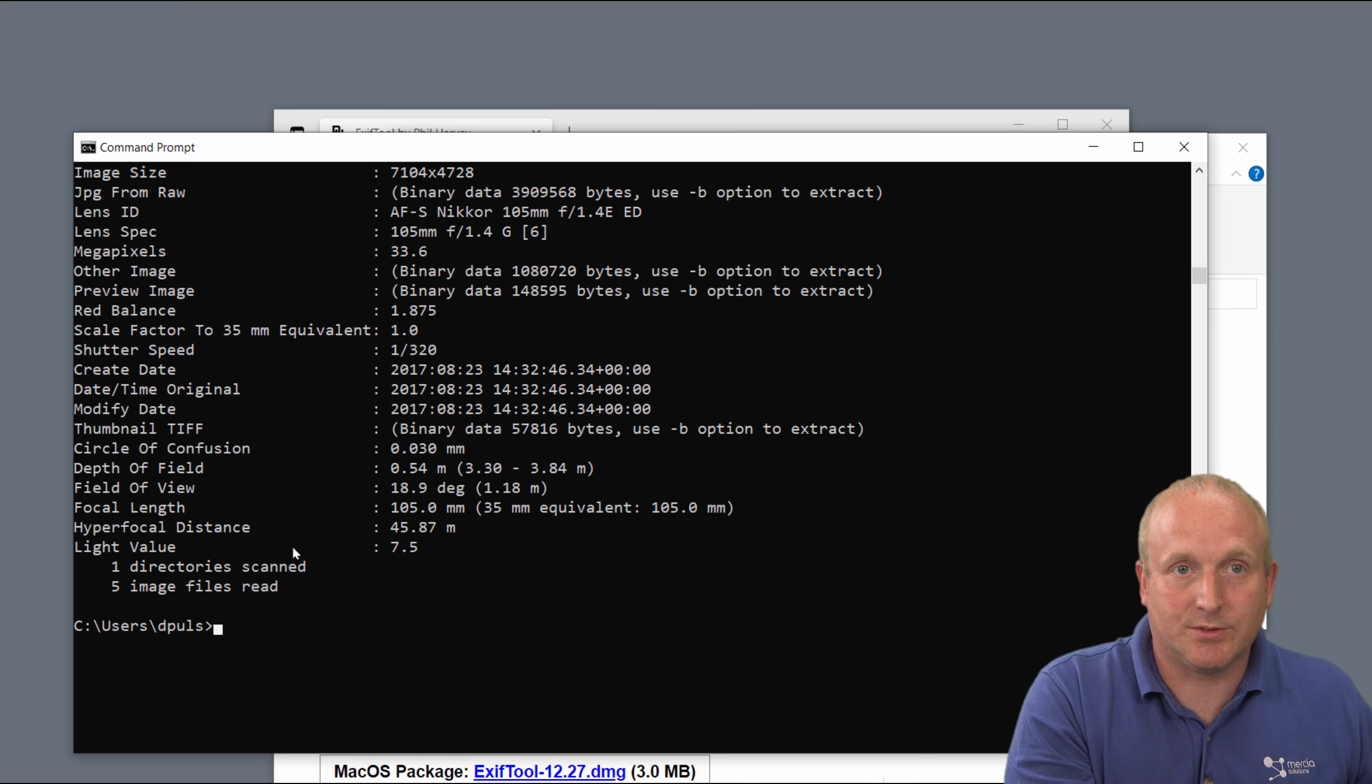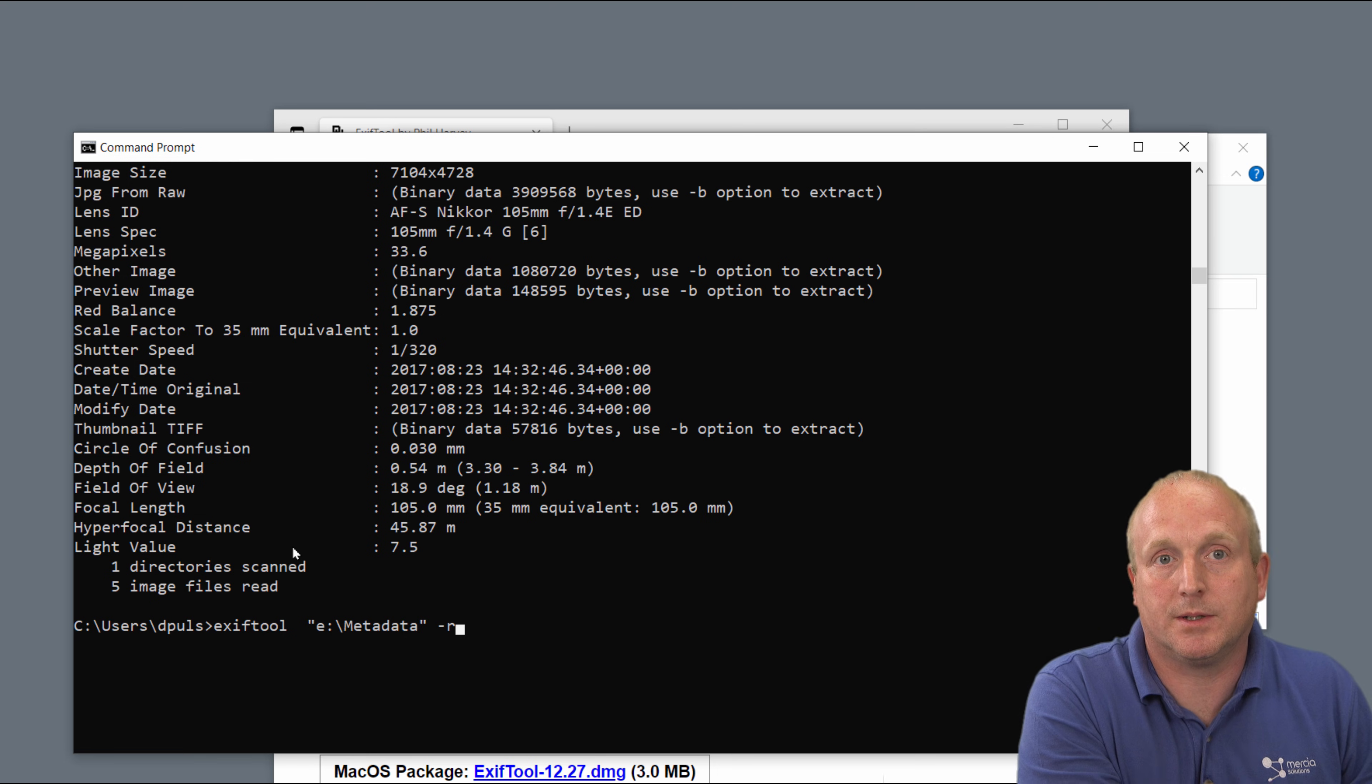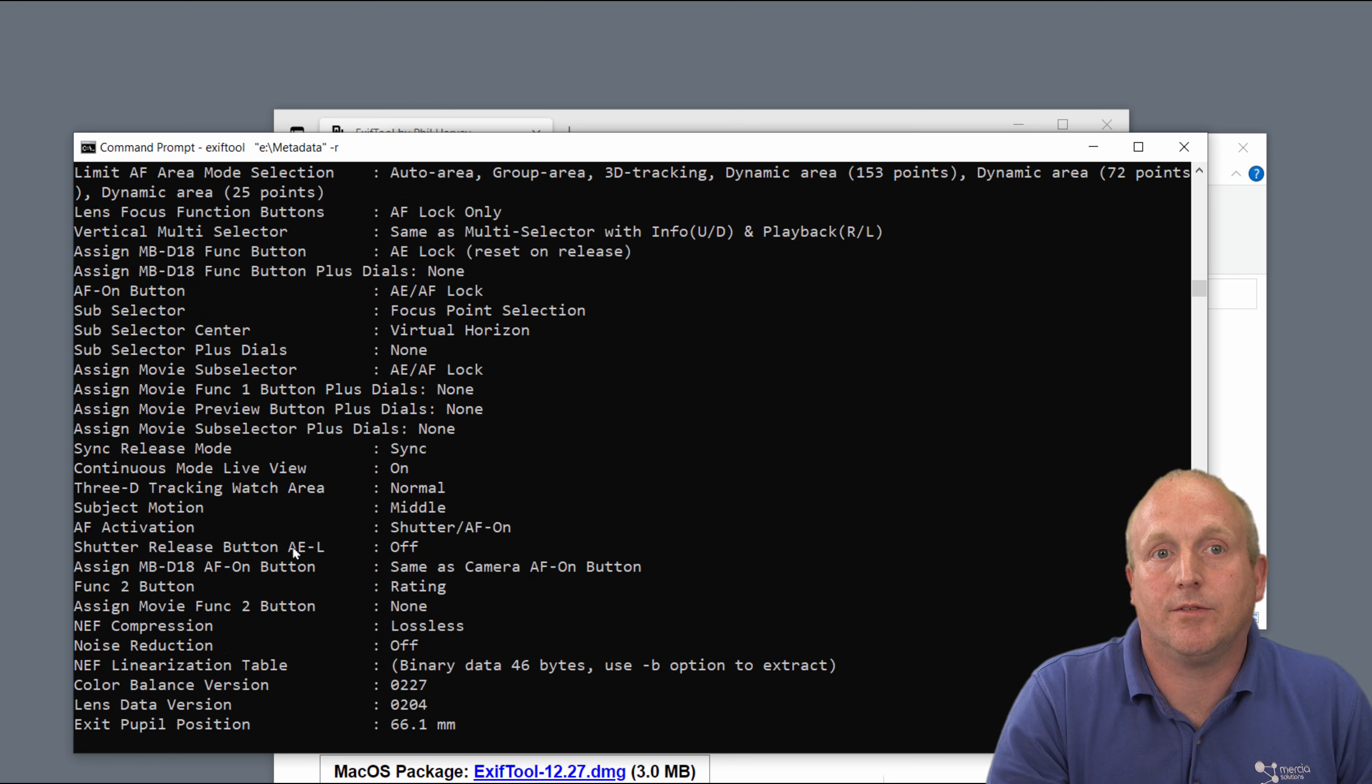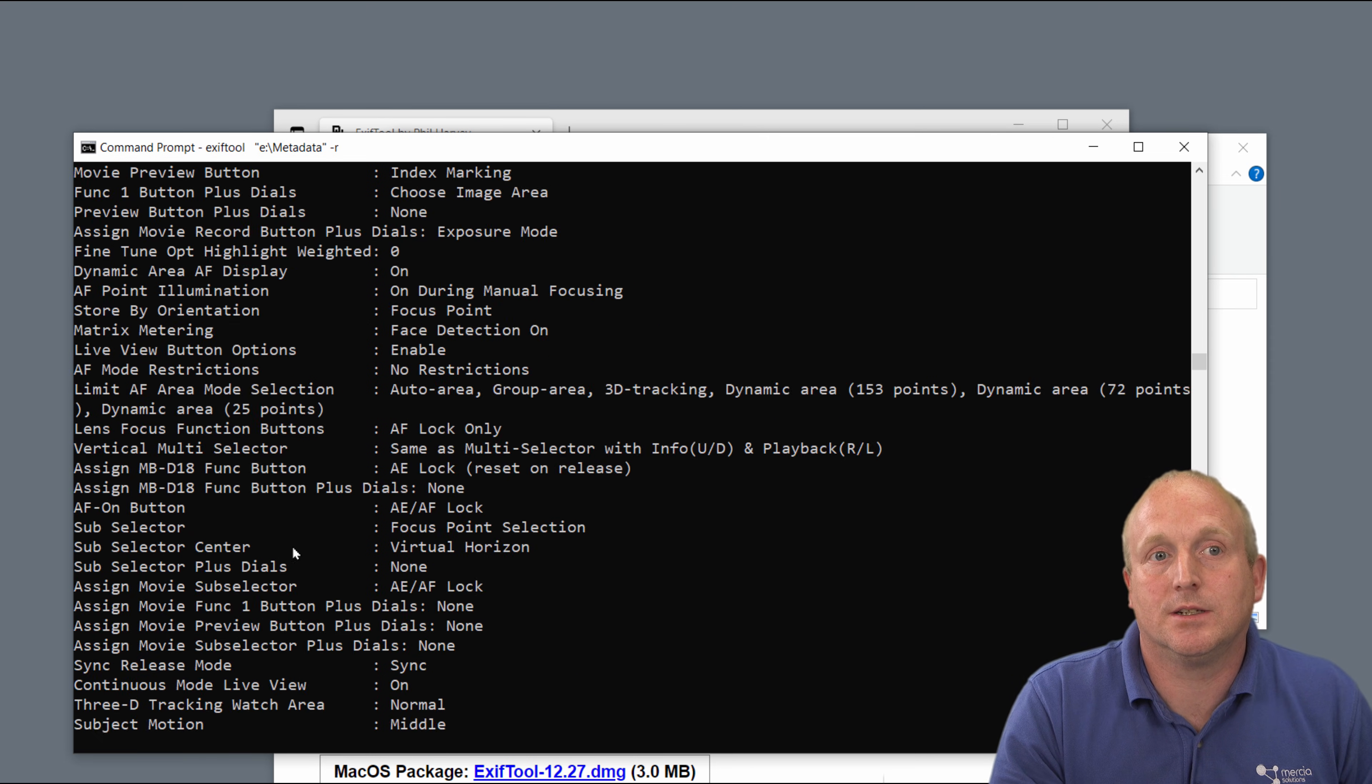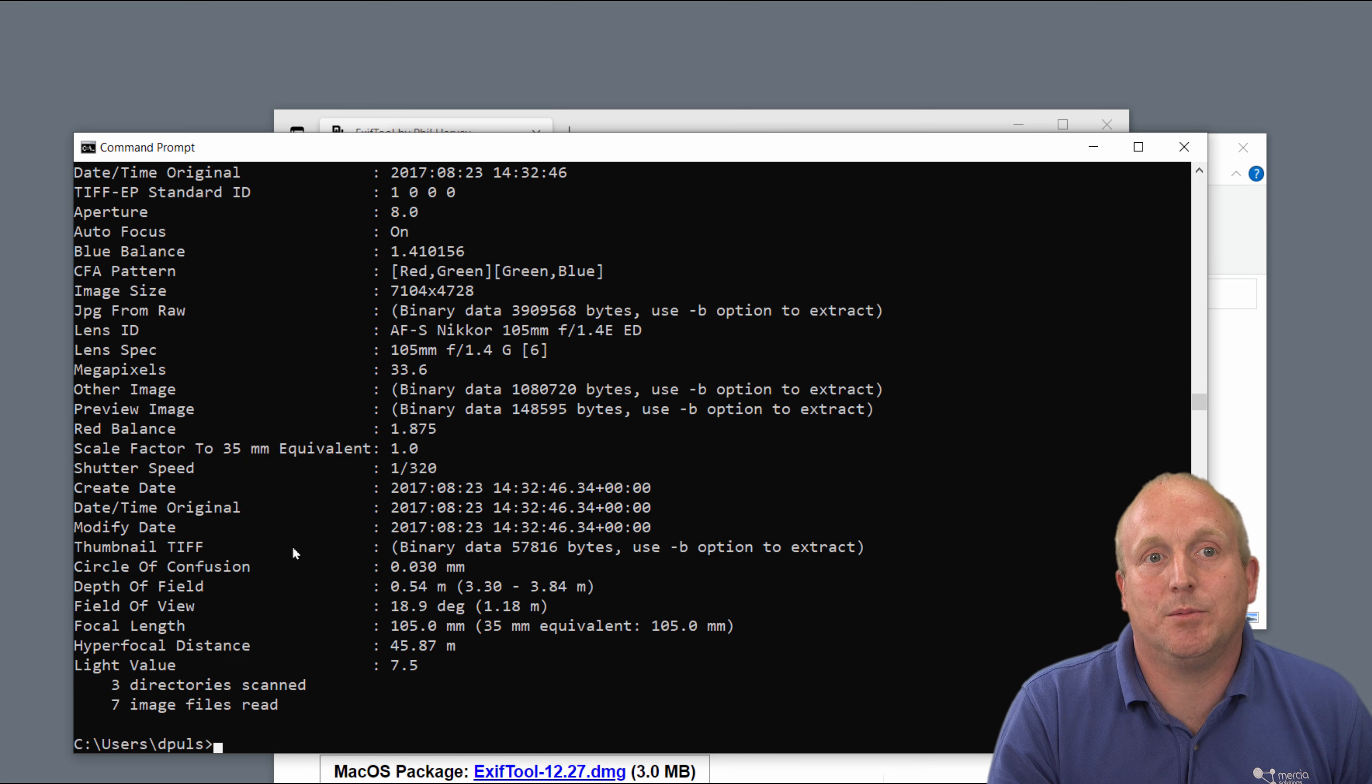We can ask EXIFTool to scan all of the sub files by putting a -R on the end. If I now rerun this, you can see we've now scanned seven images and three directories.